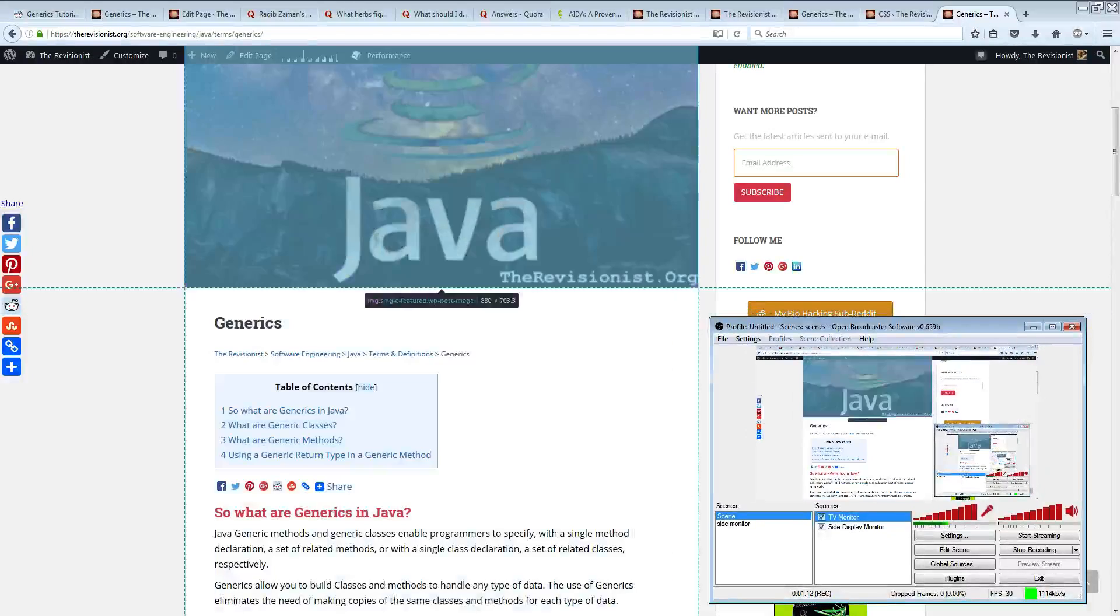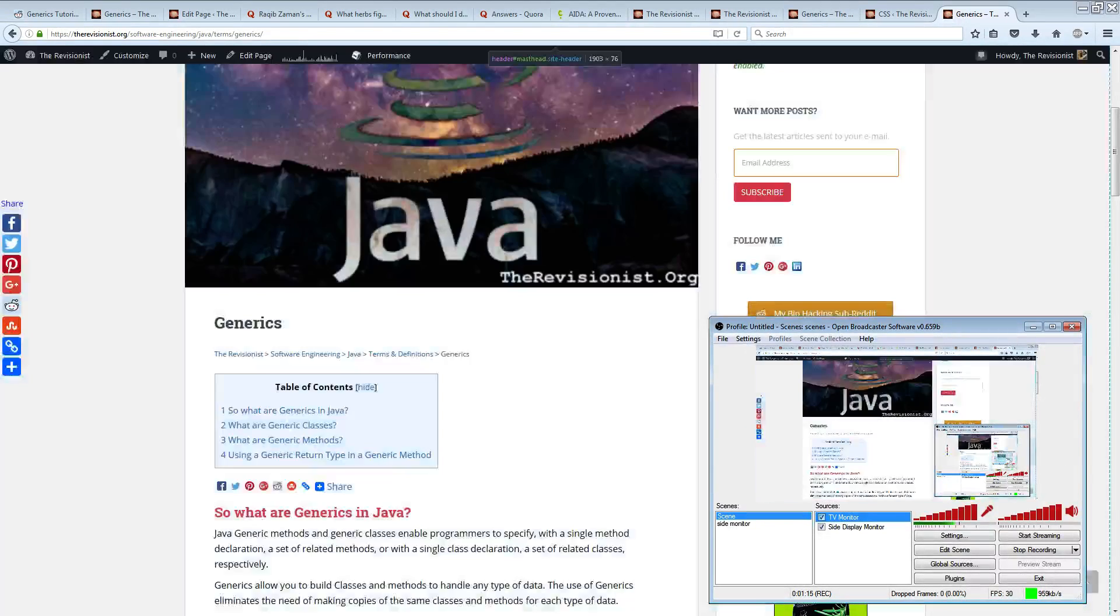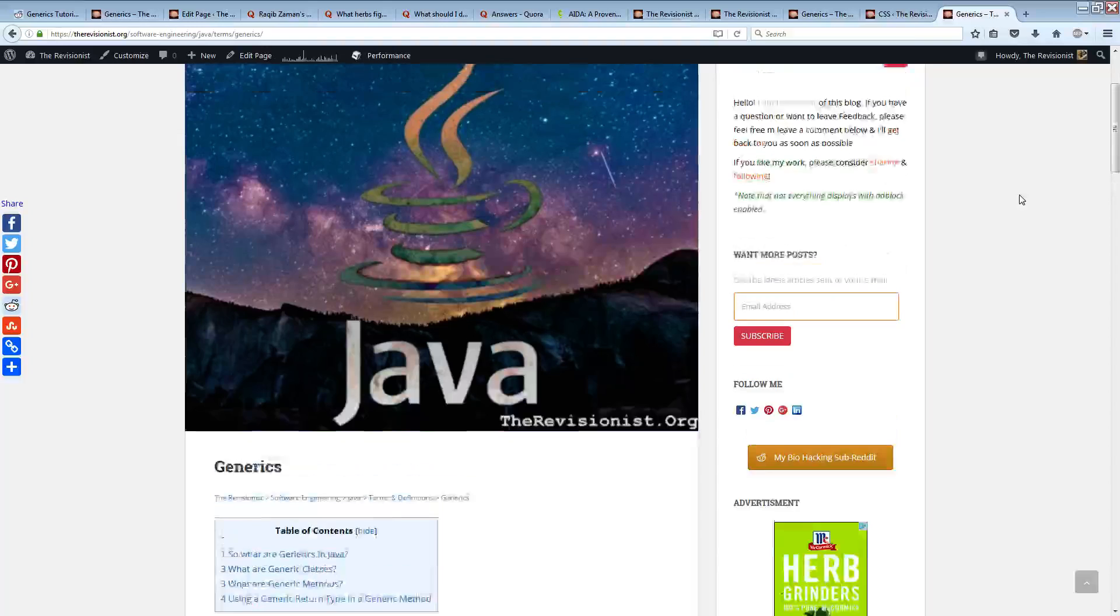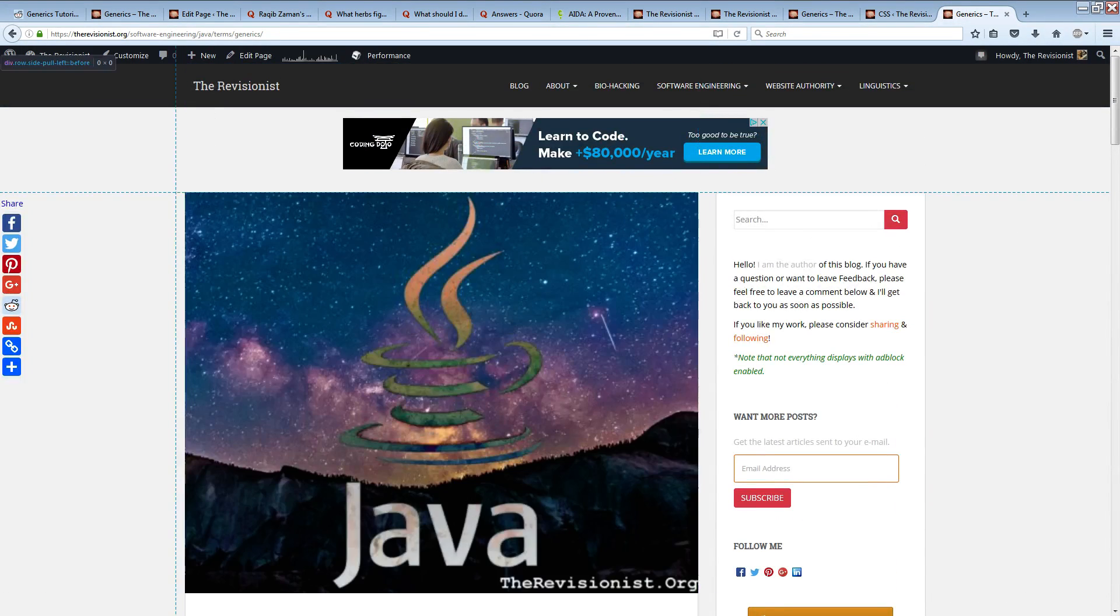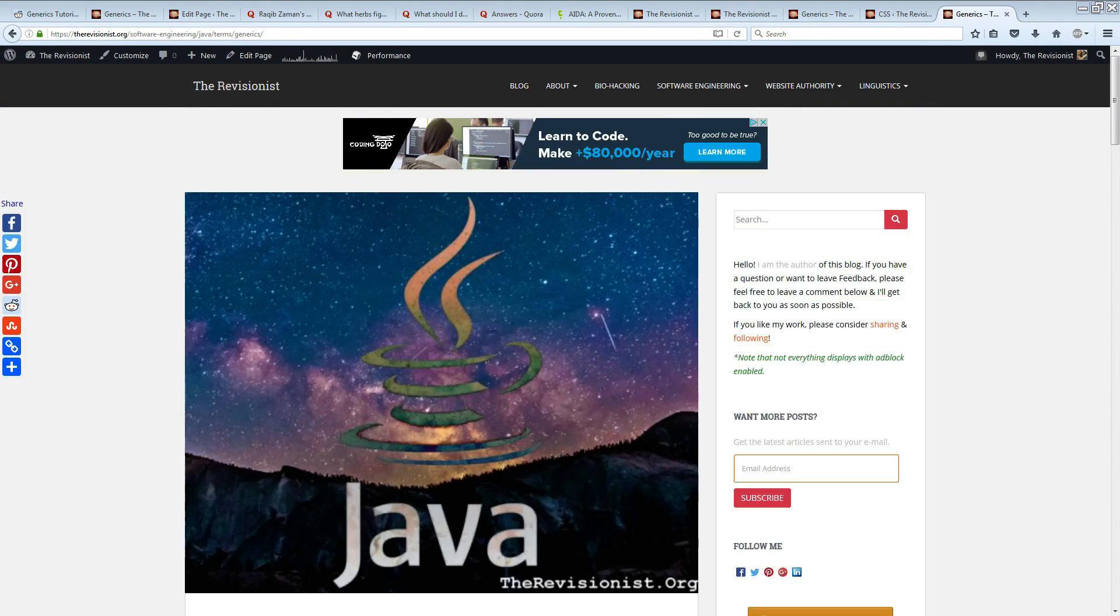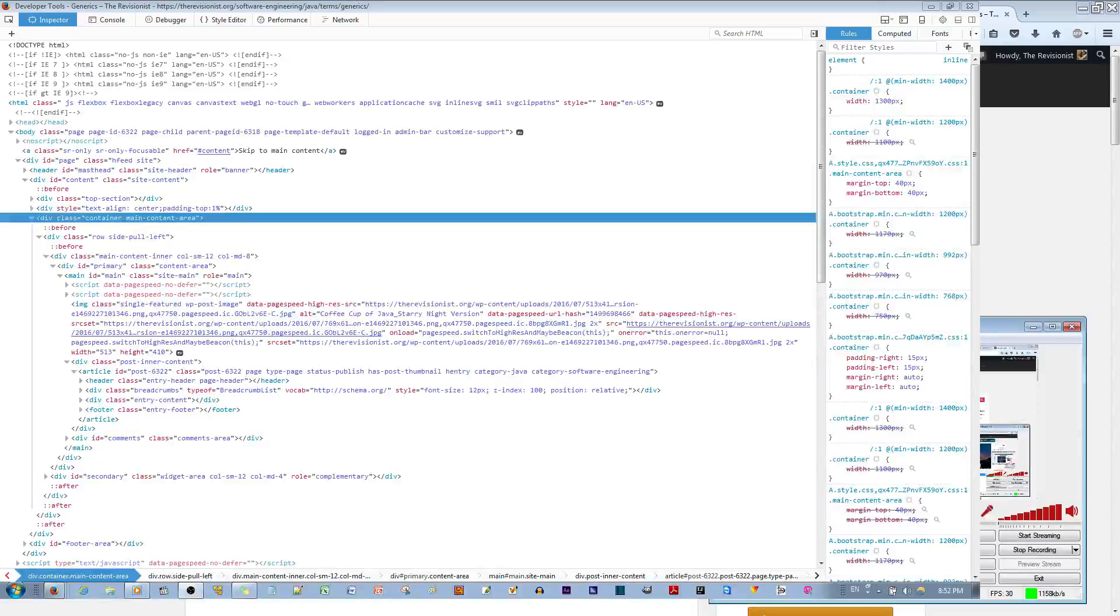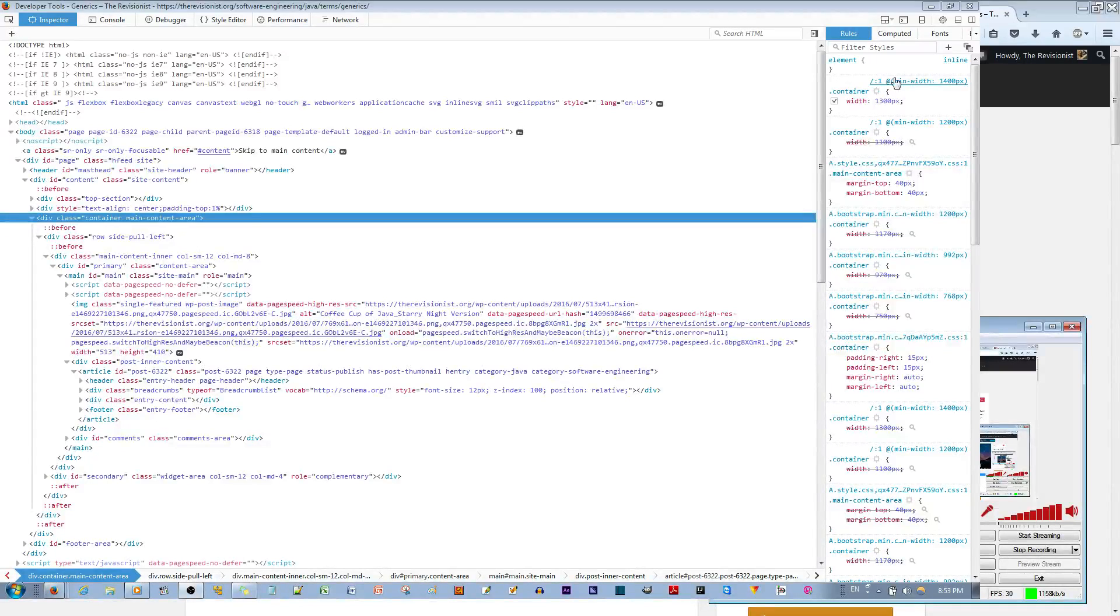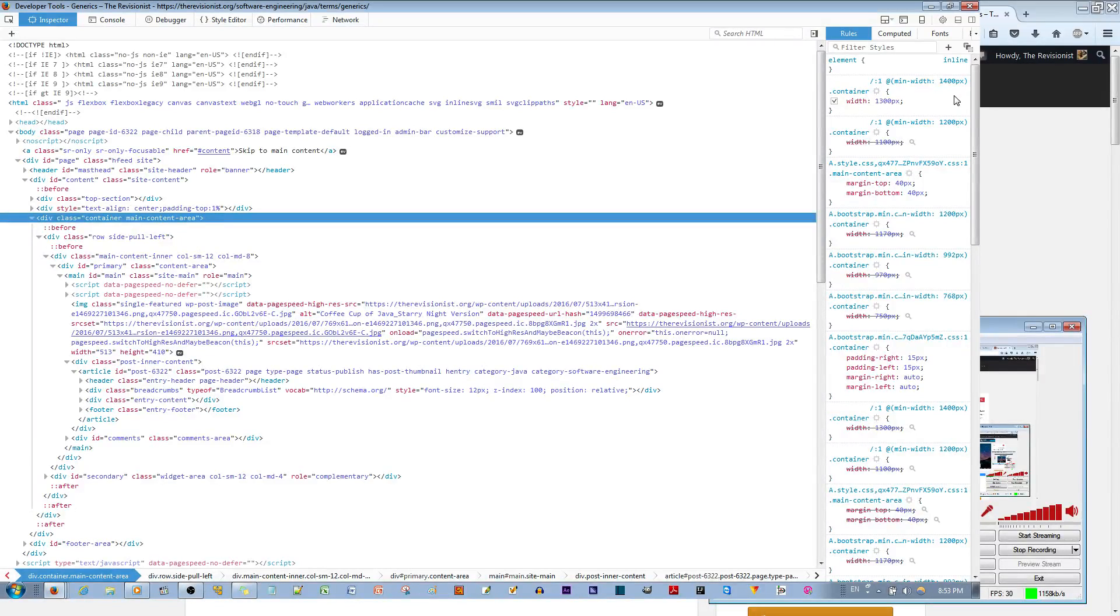Alright, if I select the content area, this is the content area right here. If you look on the right side, there's an @media min-width 1400 pixels, and the container width is 1300 pixels. So basically it's saying at a width of 1400 pixels, the content area is going to be 1300 pixels.